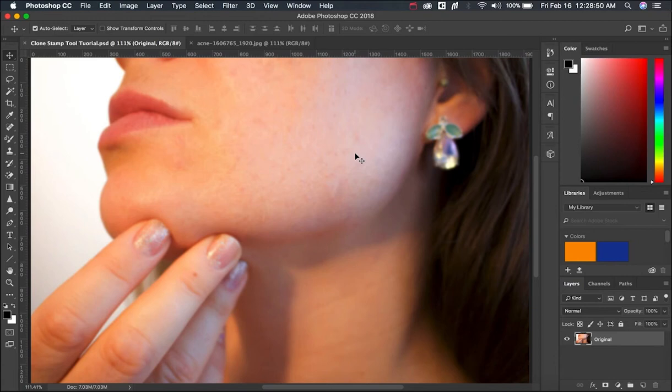Hi everyone, Narendra here with a quick Photoshop tutorial. Today we'll be talking about how to use clone stamp tool in Photoshop CC 2018 version.